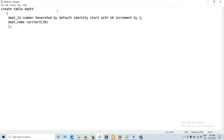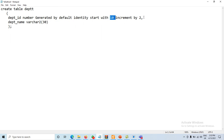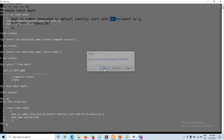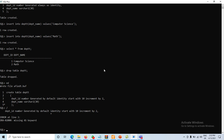The department_id column is now GENERATED BY DEFAULT, meaning if the user does not assign a value, it will automatically take the default identity value — starting at 10 and incrementing by 2. The table is saved and executed.